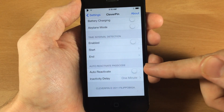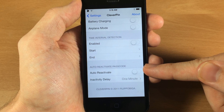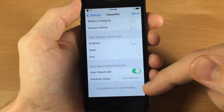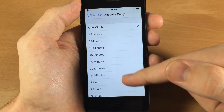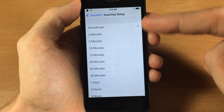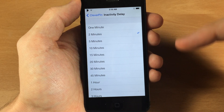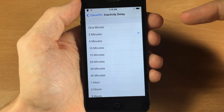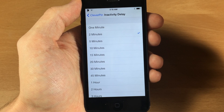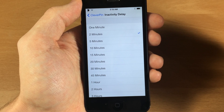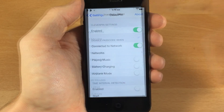Down here you also have the auto-reactivate passcode option. If you turn on this toggle, you can choose your inactivity delay — basically saying after two minutes I want my passcode to be enabled again. That way, if you leave your phone somewhere, somebody can't get into your device without typing in the passcode — it's essentially just a time delay.